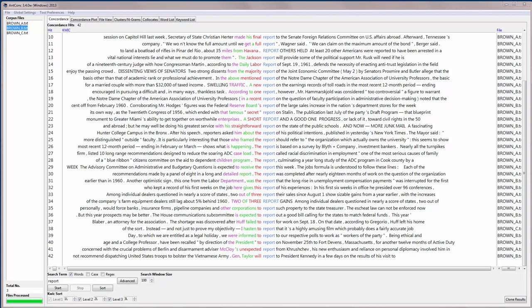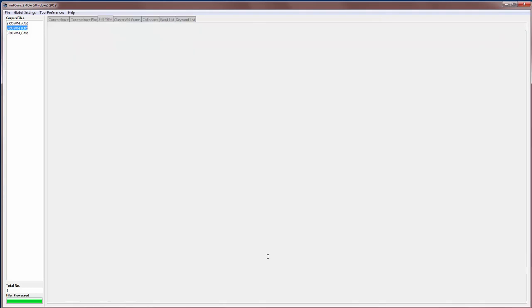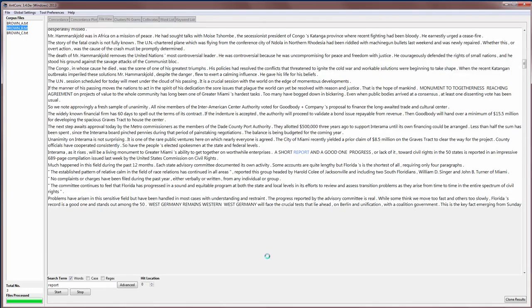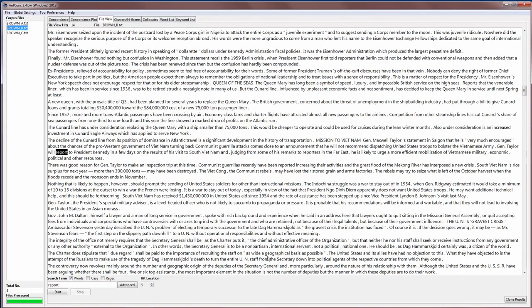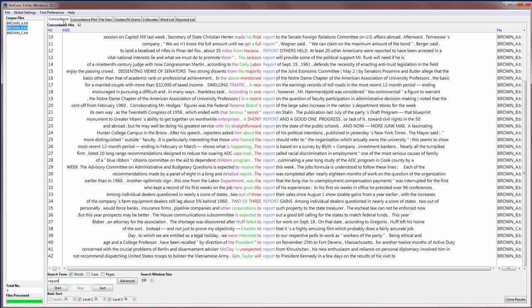When you're looking through the results, you may actually want to see where the result appeared in the original file. To do that you would just float your cursor over the search hit and you can see a little finger appears. And if you click then on that word, the software will jump to the File View tool and show you exactly where that word appears in the original file, so it allows you to see even more context.